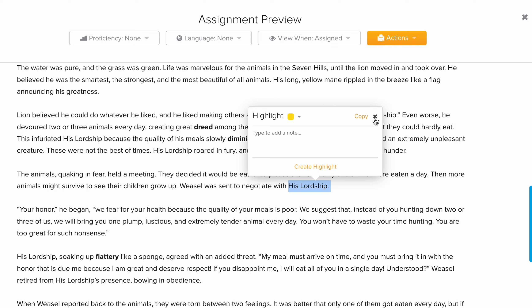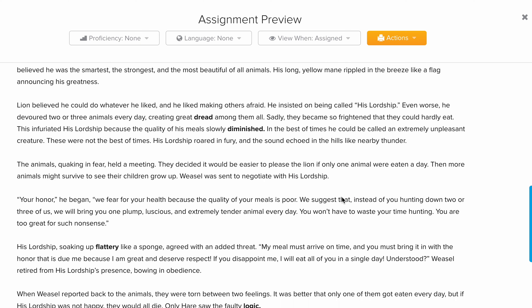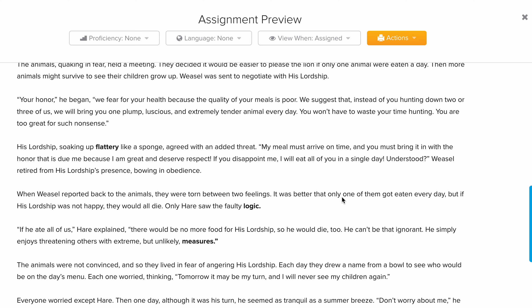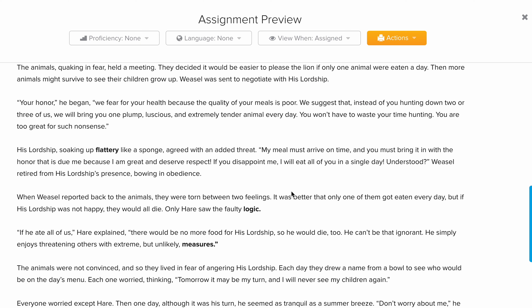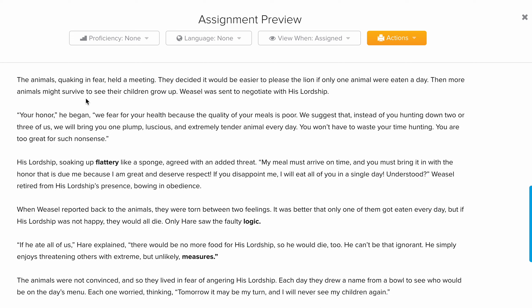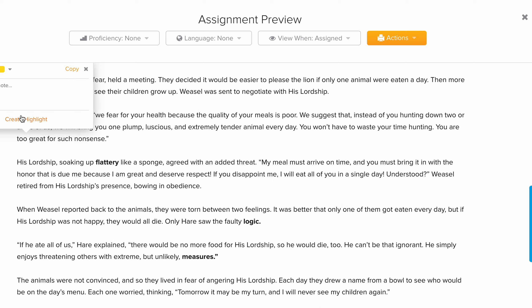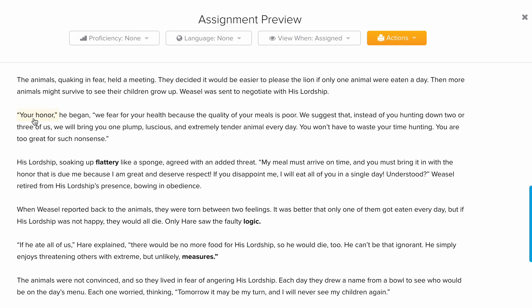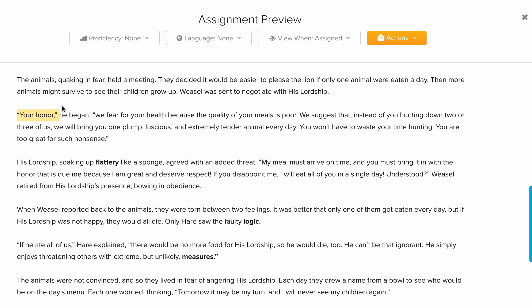The animals decided that they would bring one plum, good animal as a meal for the lion instead of him hunting. Look at how the animals used words to talk to the lion: 'Your Honor,' 'Your Lordship.' They carefully chose their language when addressing him.